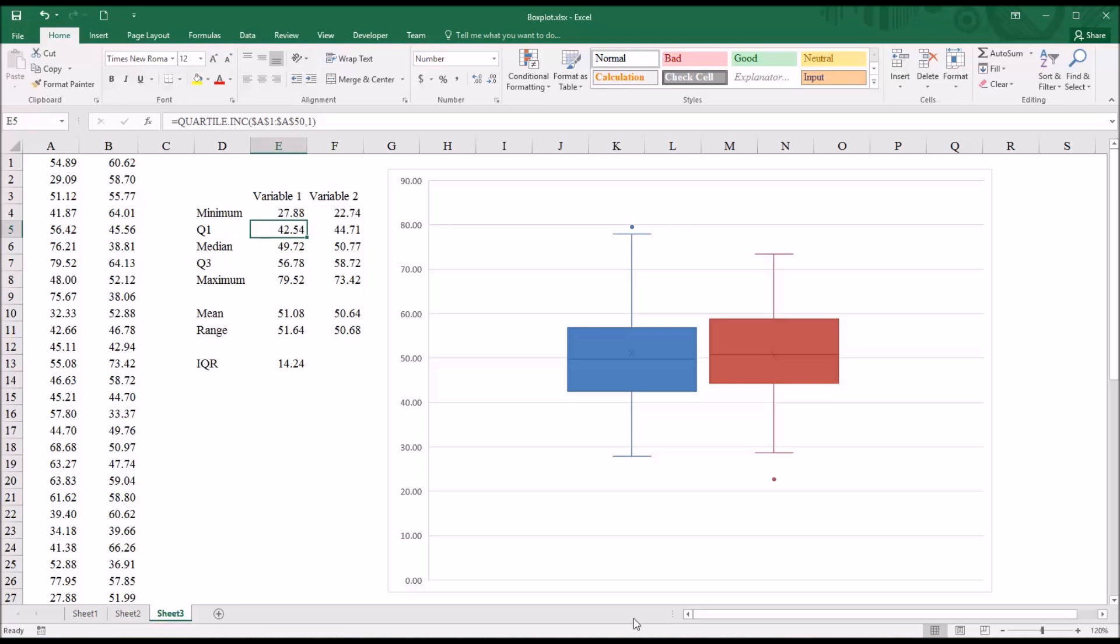So first, let me take the interquartile range and multiply it by 1.5. That gives us 21.36.